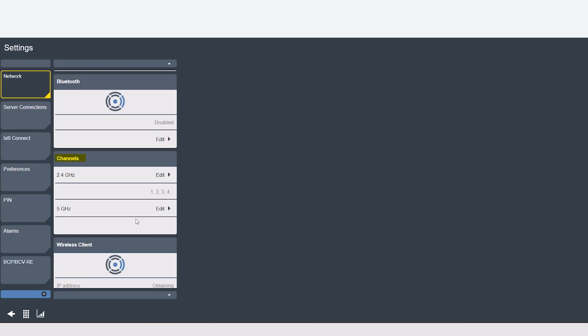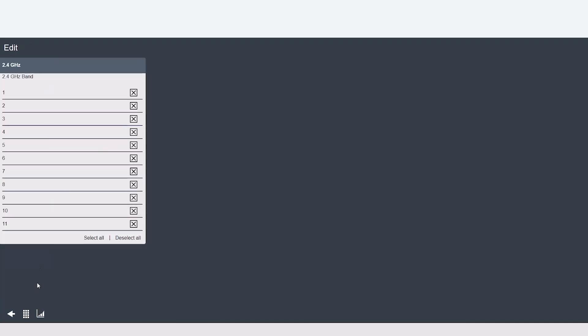Now looking at the channels tab this is where you would select 2.4 or 5 gigahertz channels depending on your wireless communication needs.